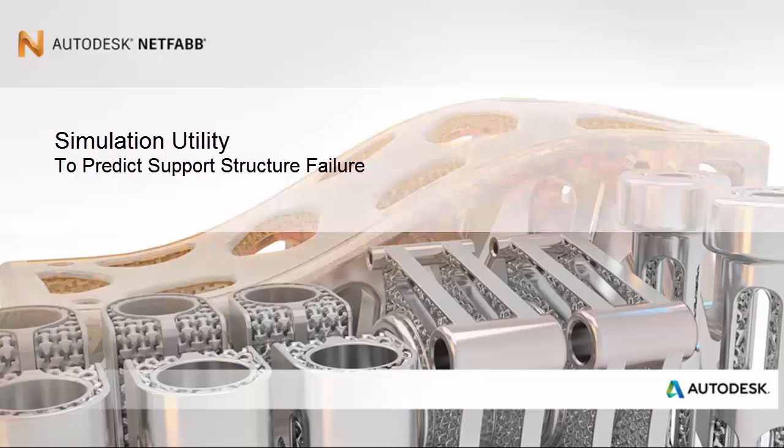In this exercise, we use the overhanging part that appeared in the tutorial to predict recoater interference, but we add a support structure and then evaluate whether it is likely to fail during the build process.